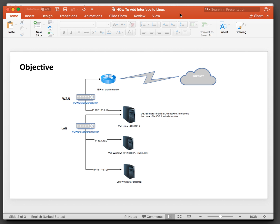Here's a little diagram illustrating the objective. There is a WAN segment and there's a LAN segment. The Linux box is already connected to the WAN and we're going to add an interface so we can connect it to the LAN.